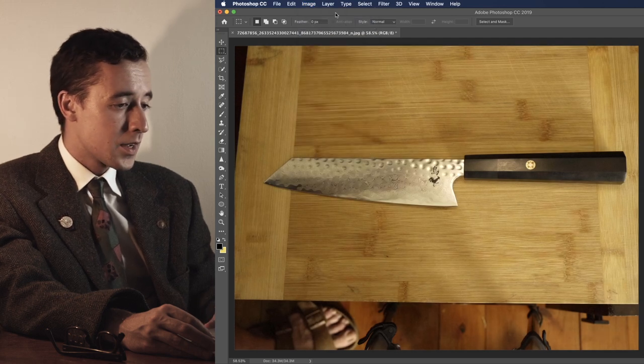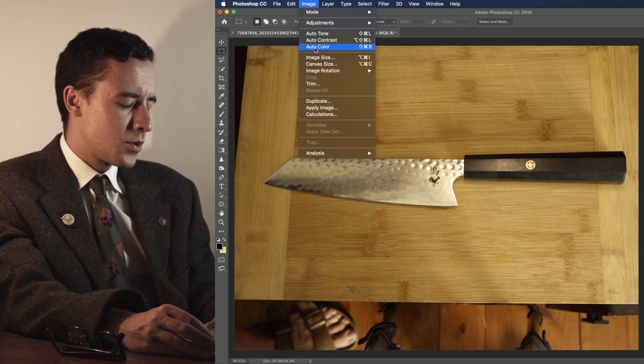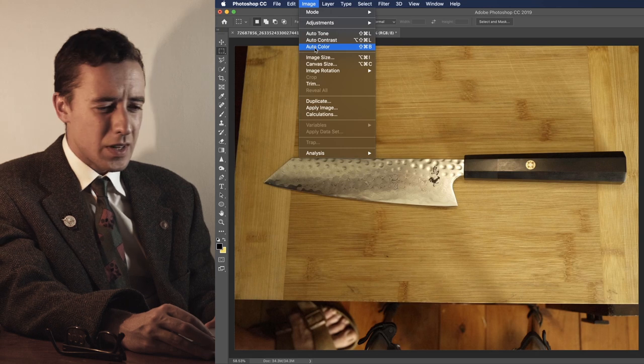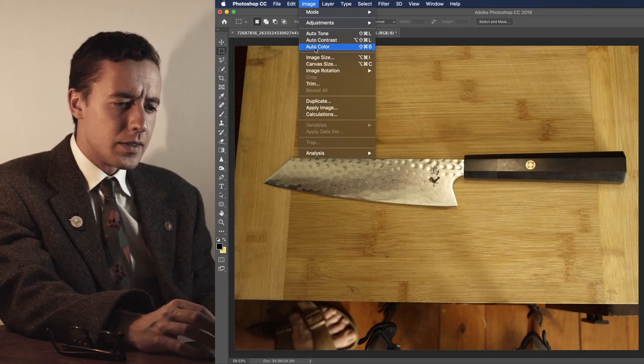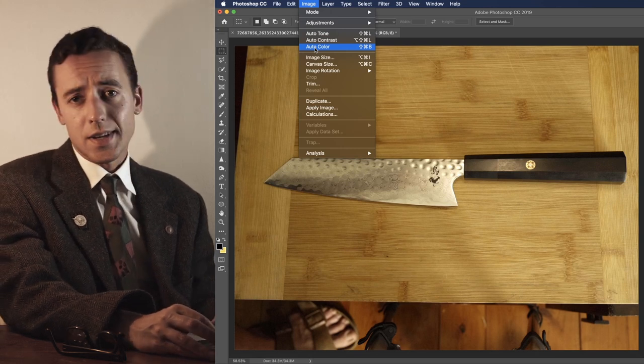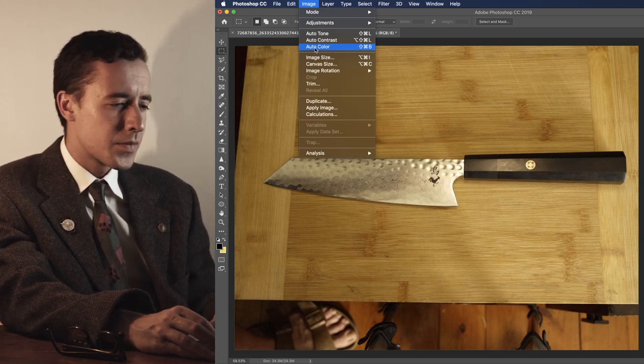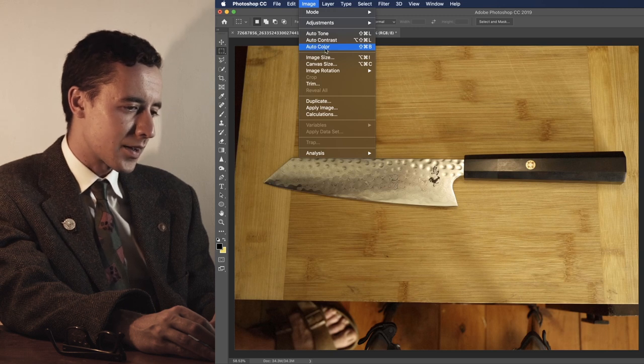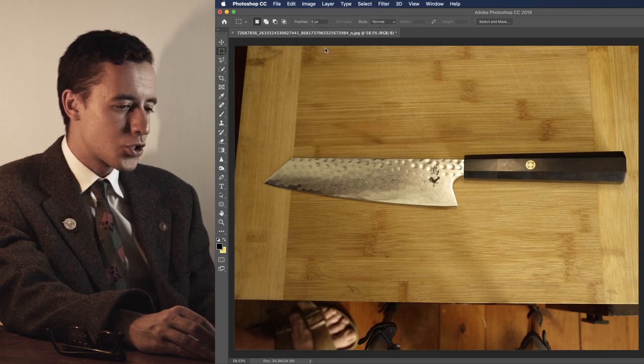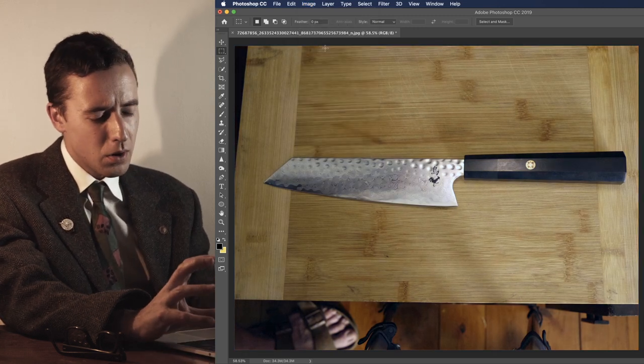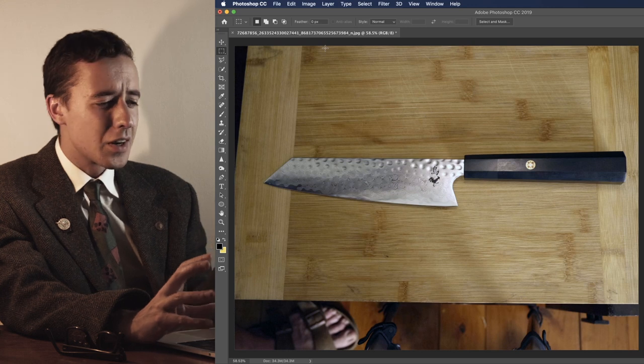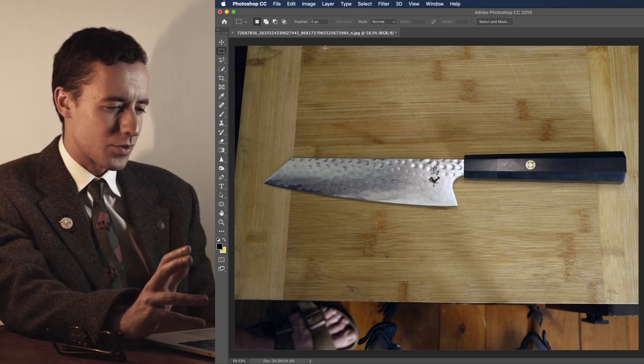Now, another setting. Now, usually when most amateurs take a photo, they do not understand color. Color. So, sometimes if you go auto-color here, it will adjust your colors to make them more realistic, more natural.